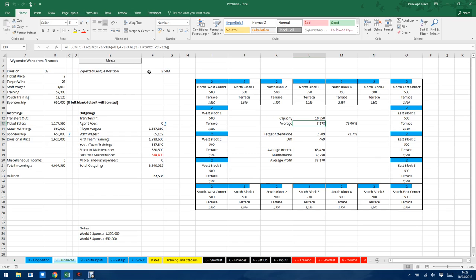You input things like the position you expect to finish in, how many wins you expect to get, staff wages, training costs.